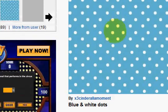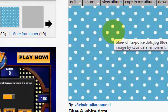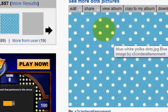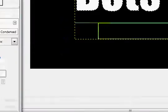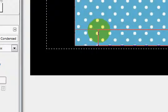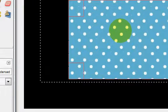Then you're going to go to your image, which I have an image of blue background with white polka dots, and you're going to copy it and paste it over this.